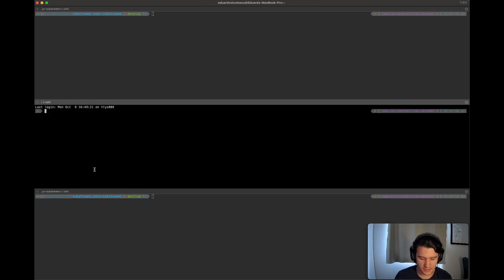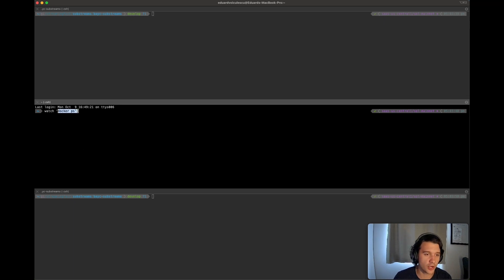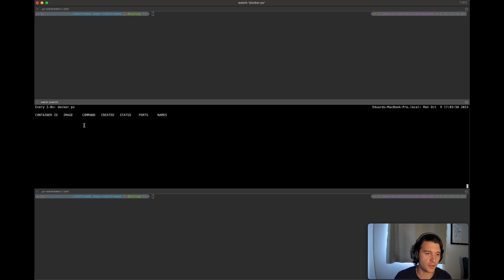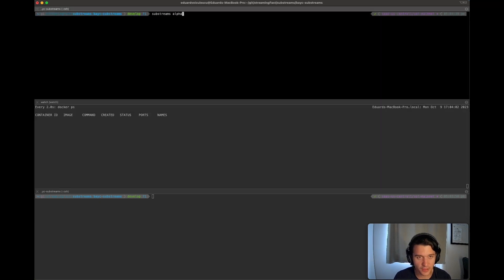So here and this terminal, I'm just going to run a watch command that listens to docker ps, basically just runs docker ps every two seconds.